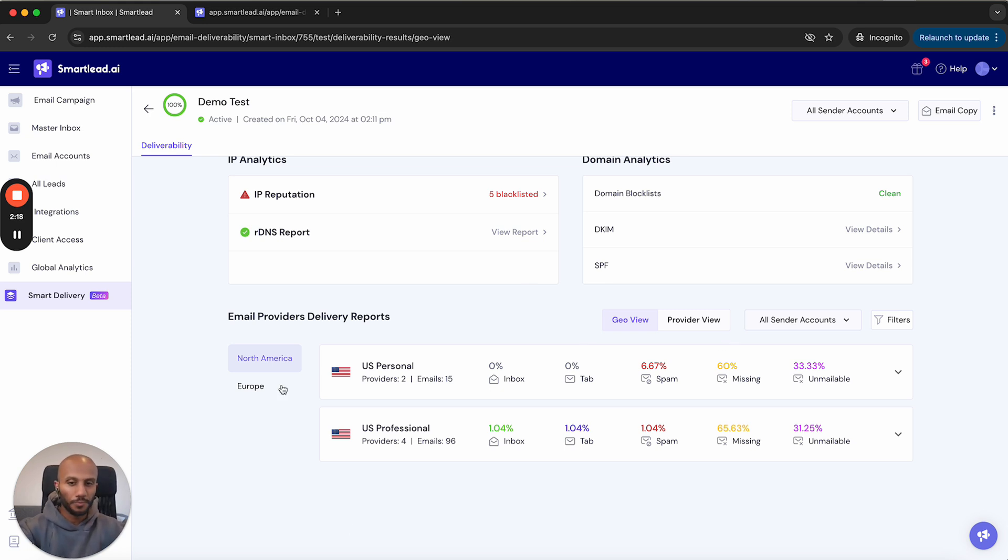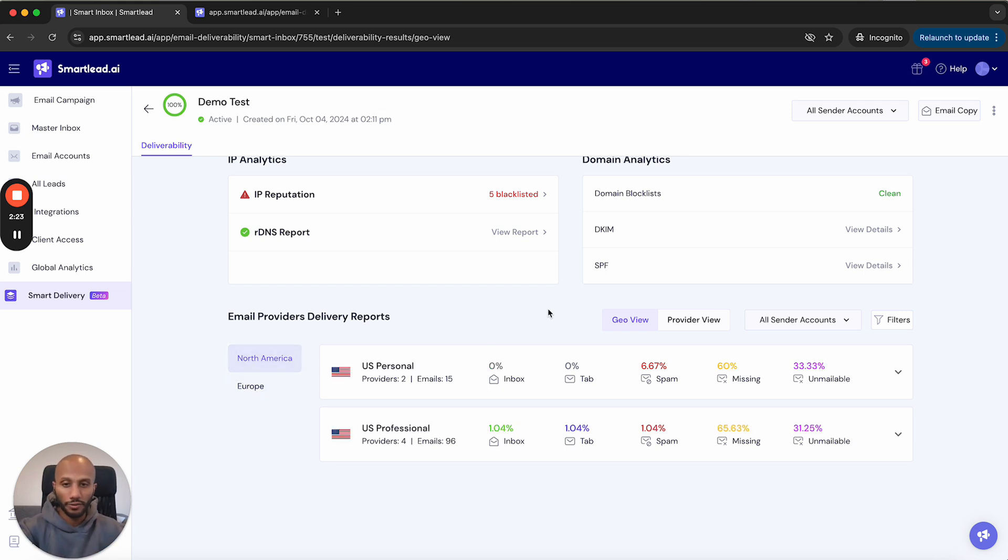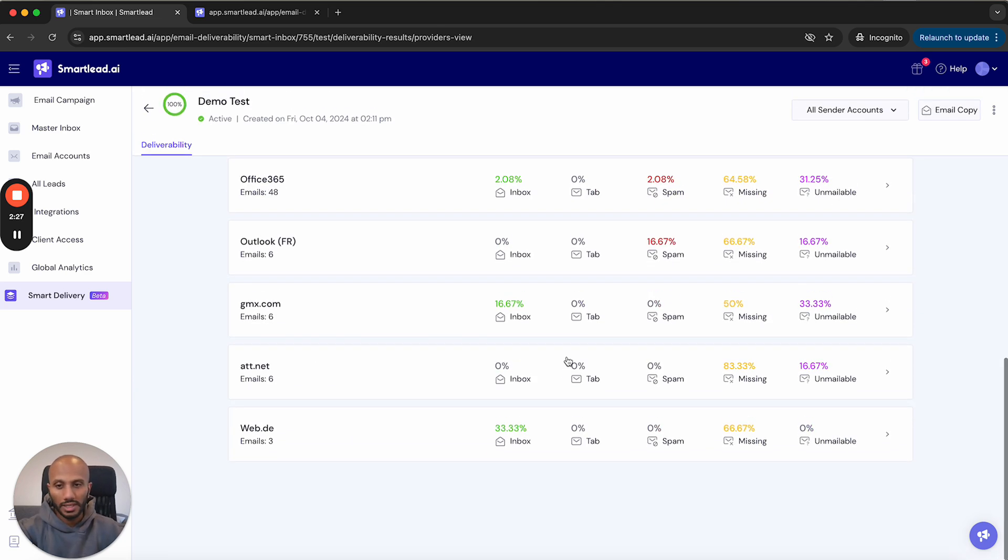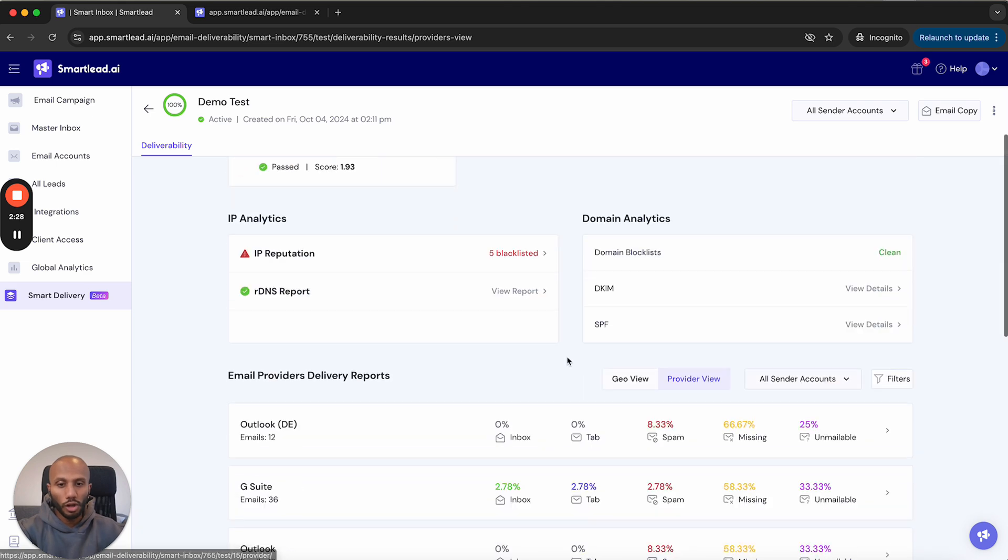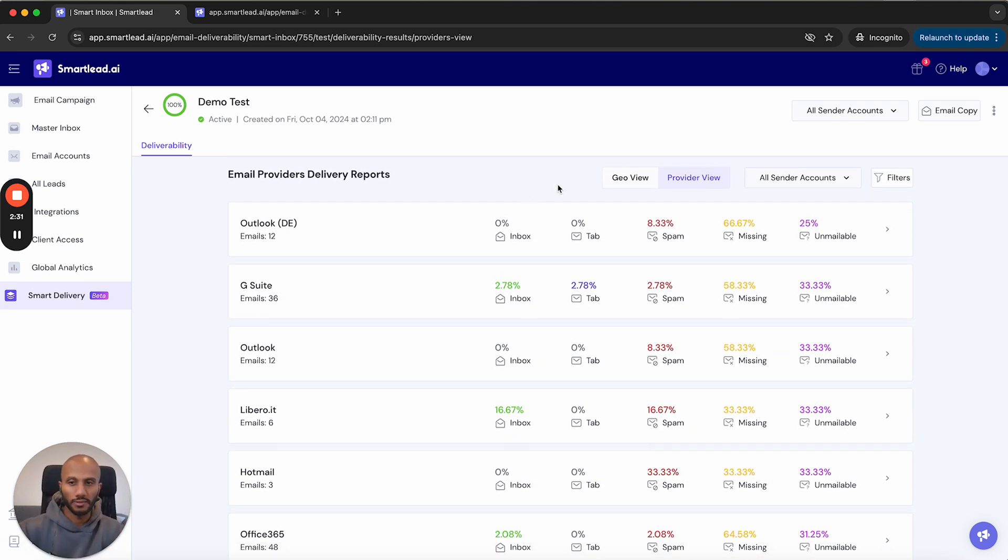If we quickly look at this right now, we've got the geo view, we've got Europe and North America. We'll be adding more of the popular areas in the world if required. And if you look at the provider view, what that does is it shows you all the providers that we've got, so it's broken down on a provider perspective.